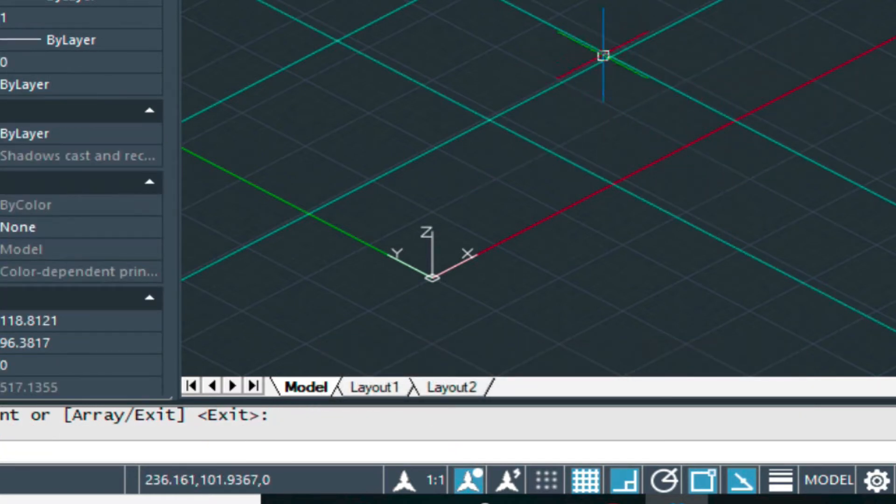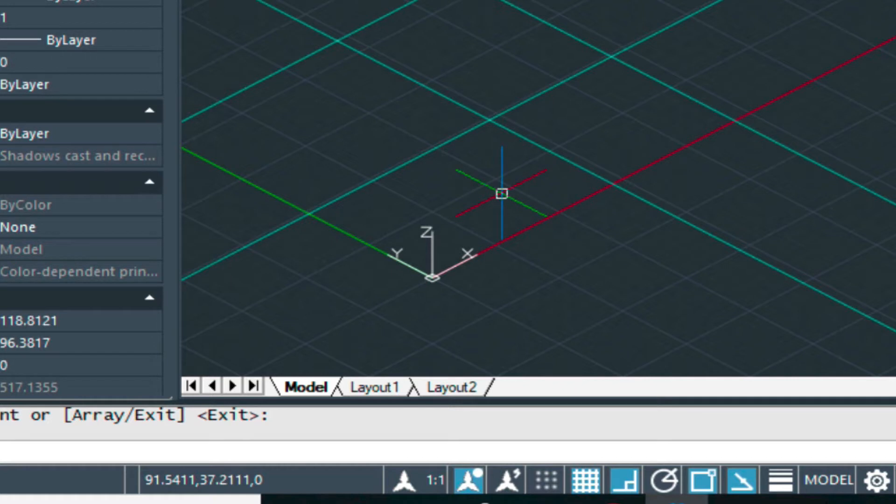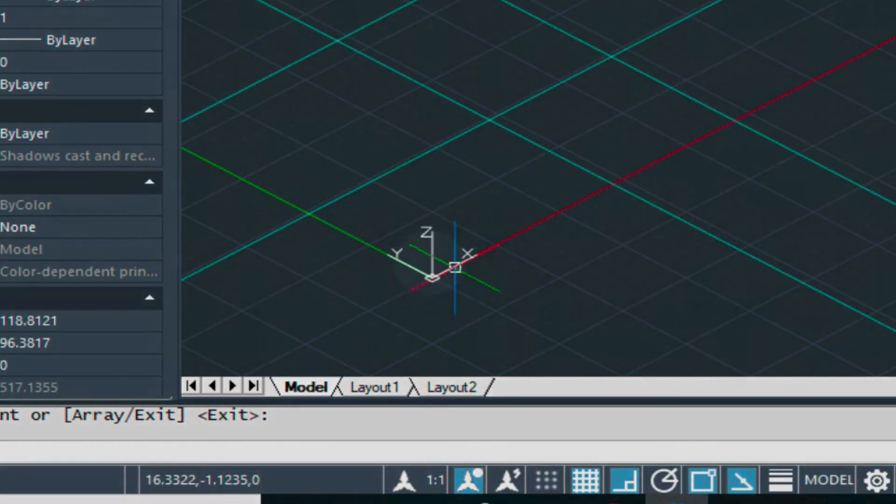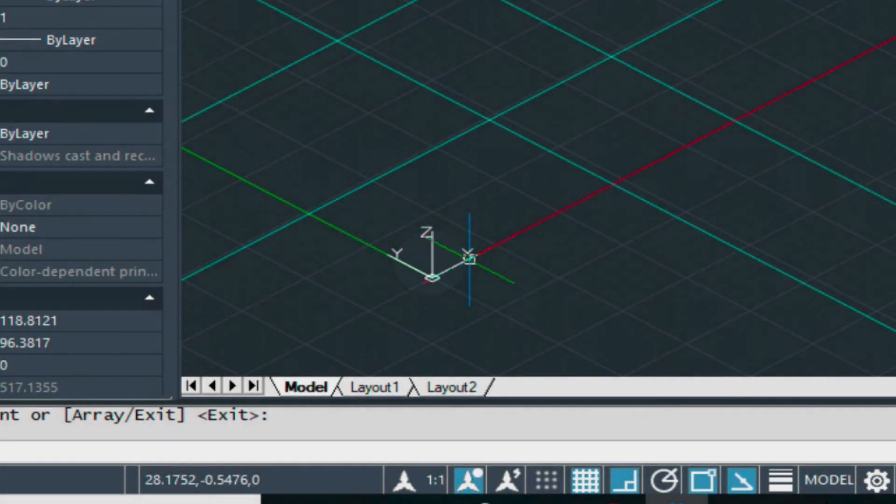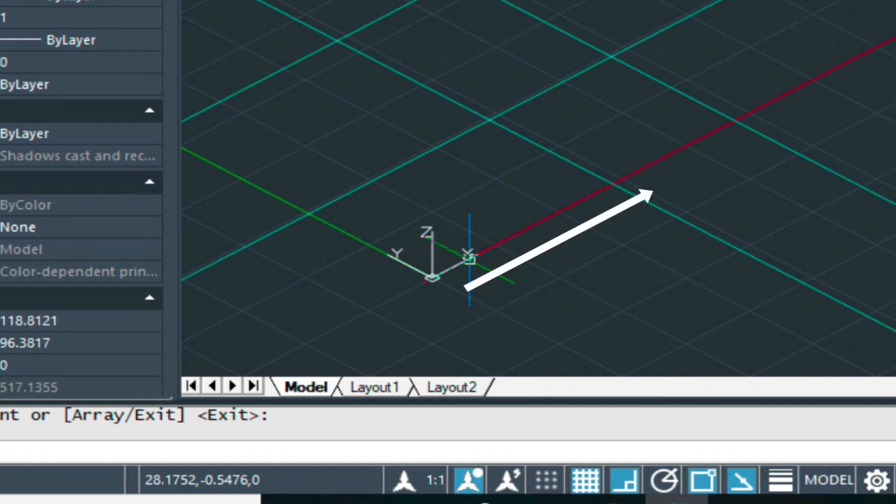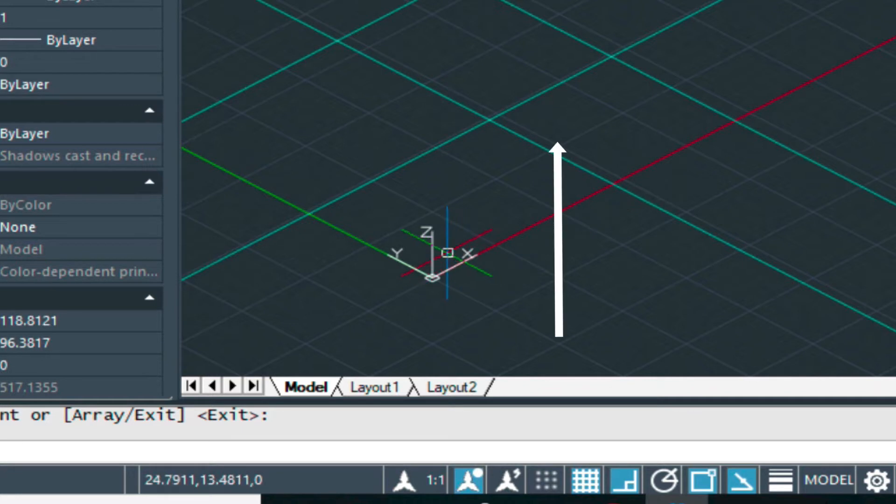Now at this point, it's going to want to go up. So in order to do that, we're going to have to rotate this UCS, the X, to where the Z is. Now the way the construction line works, it always works on that X-axis for horizontal lines. So we want that X pointing up.